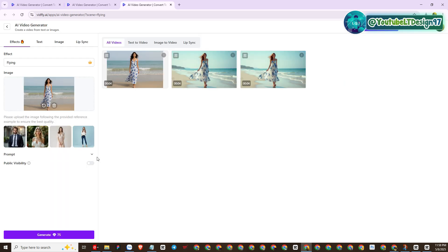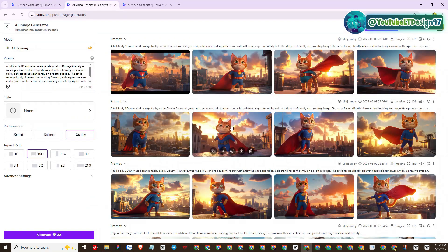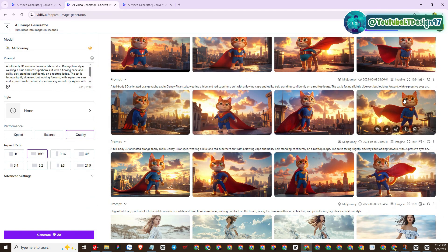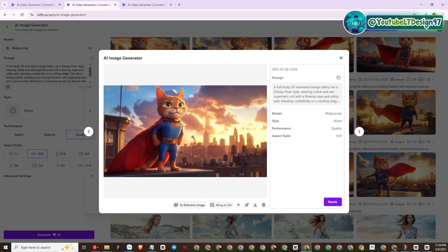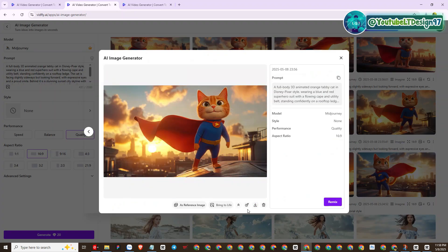I have another idea — I will develop 3D animation videos about the orange cat that is very viral right now. I generated some images of orange cats as superheroes. This orange cat superhero looks so cute, I love it! Now I will apply the AI template to create videos of the superhero orange cat flying in the sky.